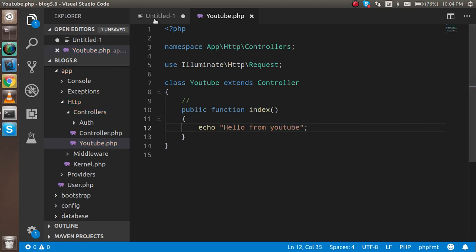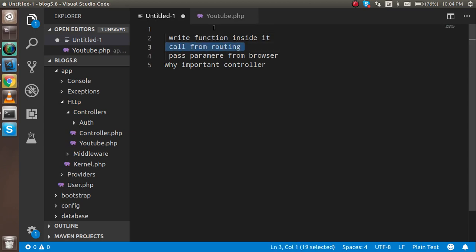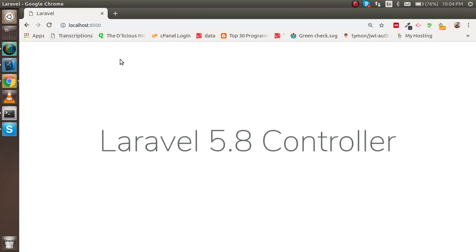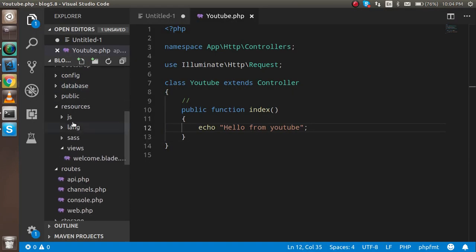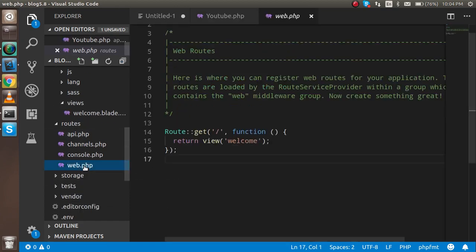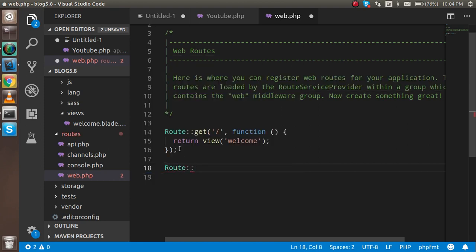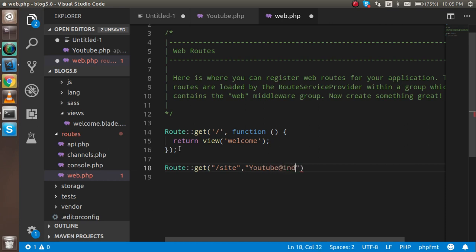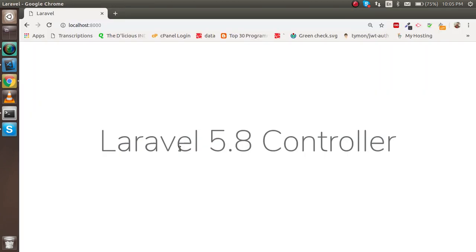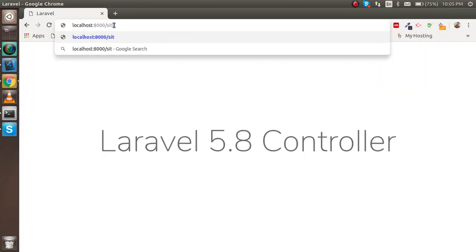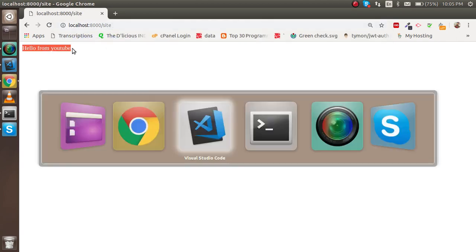Now the third step is calling the controller from routing so we can see the output. Go to web.php in the routes folder and write a new route. If you don't know about routes, you can watch our previous video — the link is in the description. Write a GET route with the route name 'site', then specify the controller as YouTube and the function name as index. Now call it with 'site' and you will see 'Hello from YouTube' displayed.